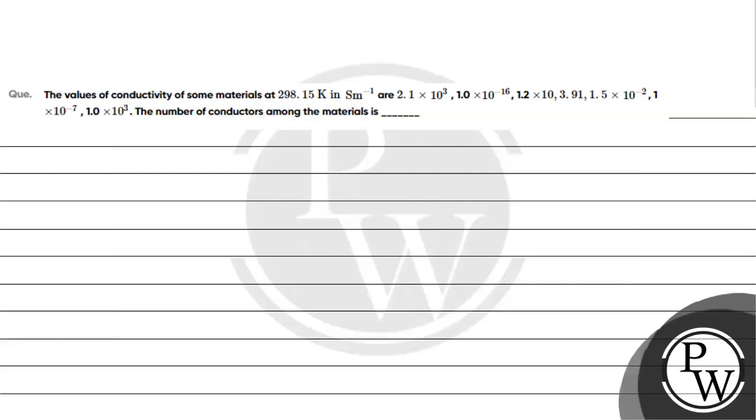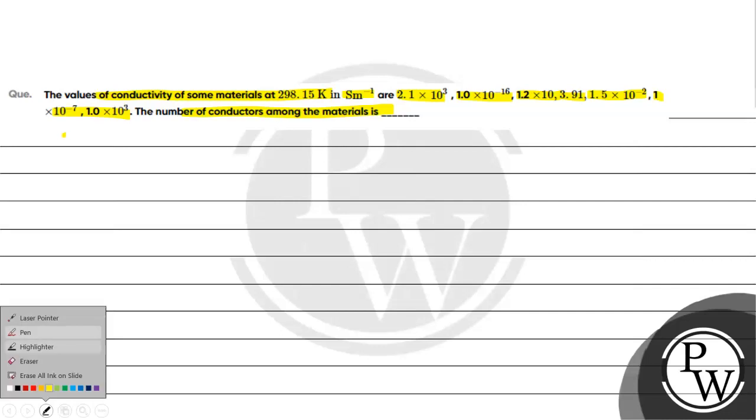Hello, let's read this question. The question says, values of conductivity of some materials at 298.15 Kelvin in siemen meter inverse is 2.1×10³, 1×10⁻¹⁶, 1.2×10¹⁰, 3.91, 1.5×10⁻², 1×10⁻⁷, and 1×10³. The number of conductors among the materials is...